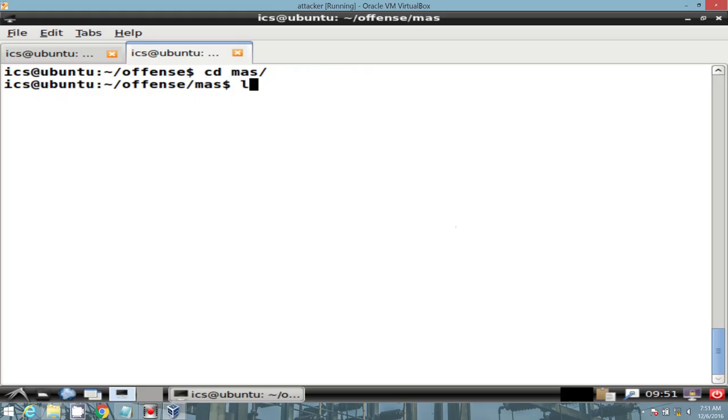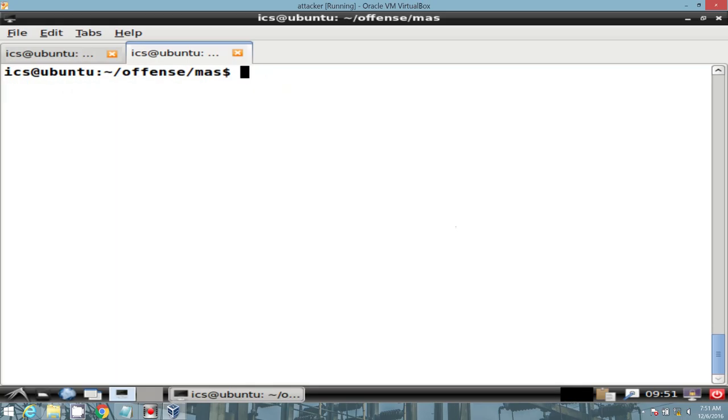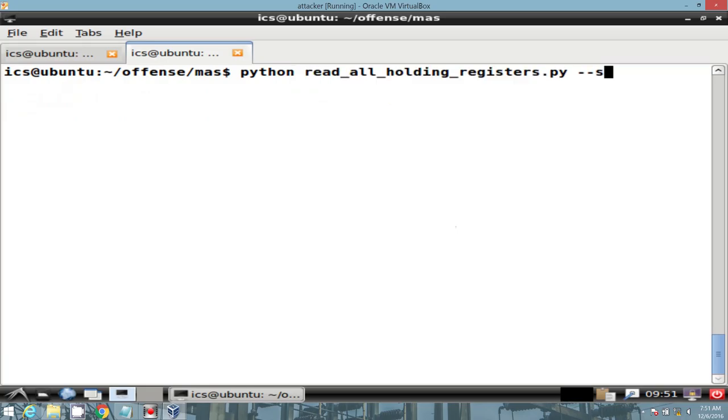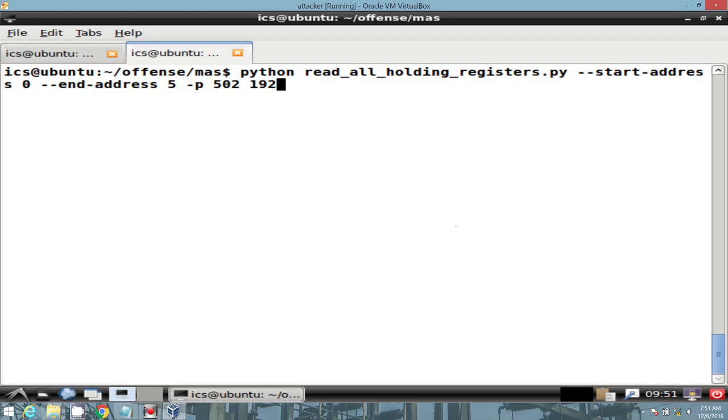Here's a Python script that makes enumeration of holding registers quite easy. Read all holding registers .py. Let's go ahead and invoke that with our Python interpreter. Give it a start address of 0, and an end address of 5. We'll send this over TCP port 502. And lastly, specify our Modbus POW voltage regulator.